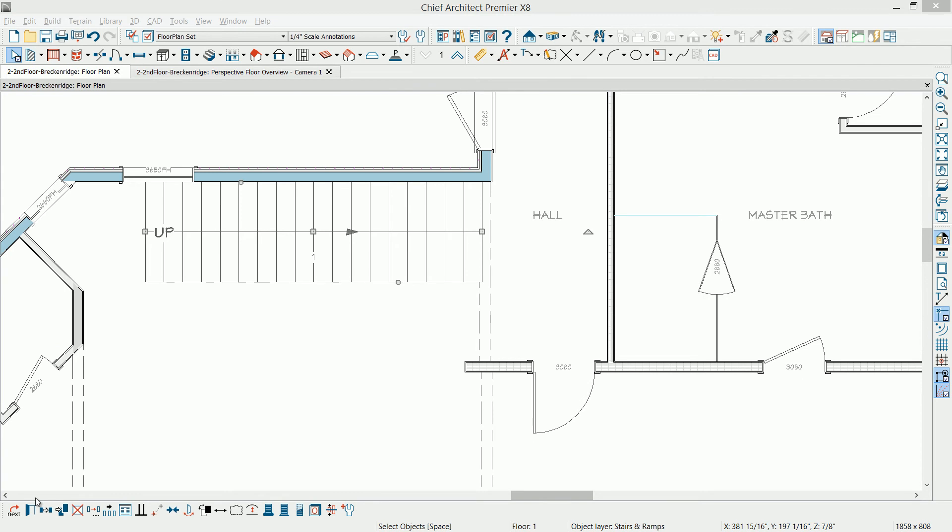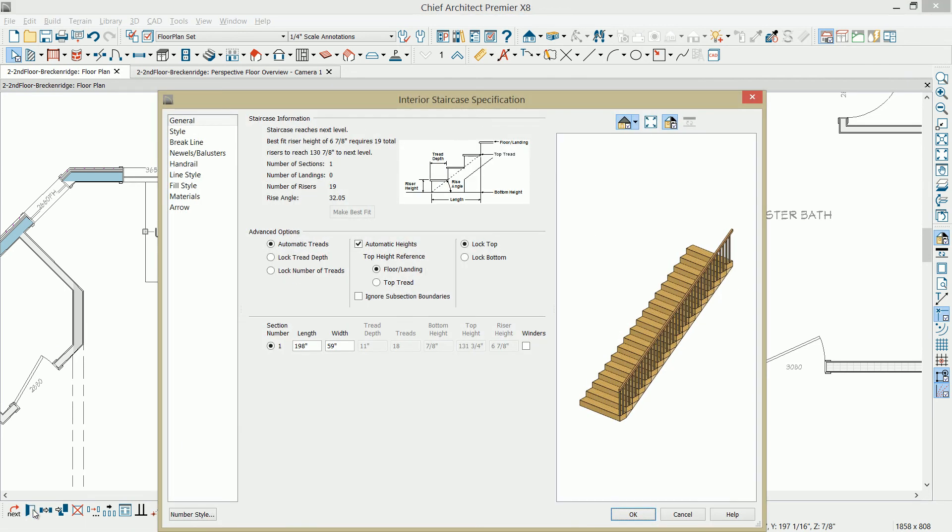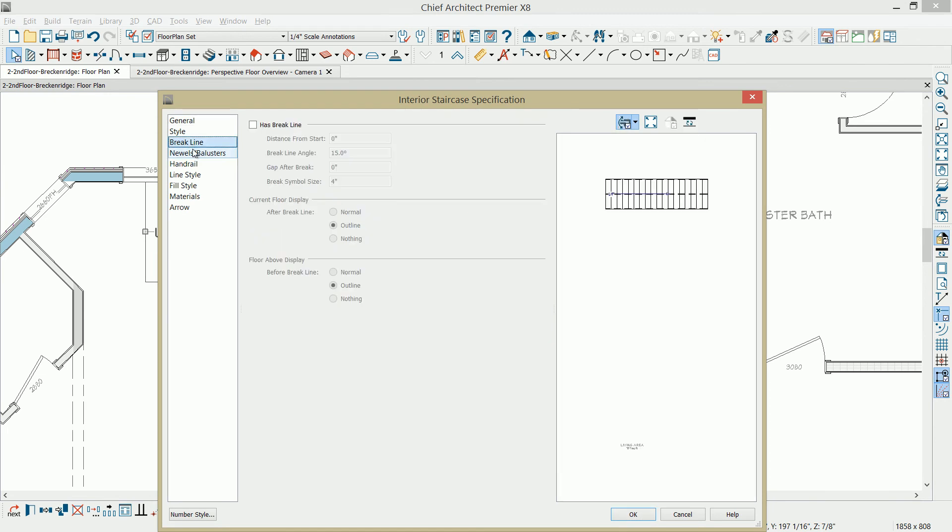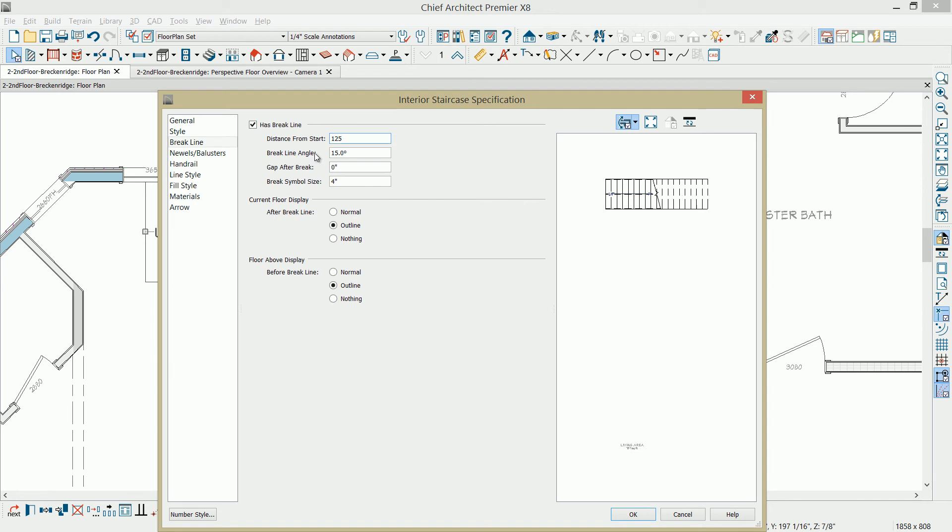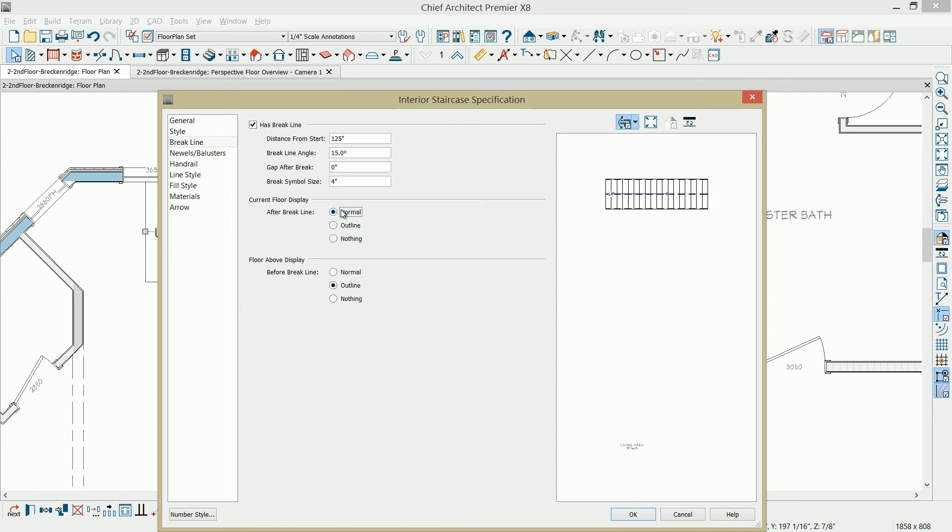As I return into the plan view and open the stair dialog panel one more time, there's a few new features that we introduced in X8. One is that it has a break line, and you can control the way that break line looks. You can change the distance from the start, angle, gap, etc. How it's going to display after the break line, notice that if I change it, my preview here is updating. If you want to see nothing, or change it here, same thing.